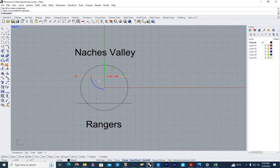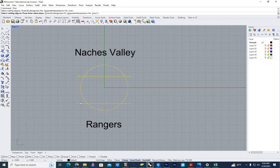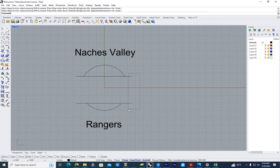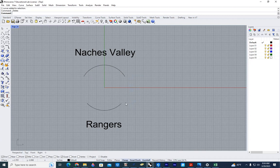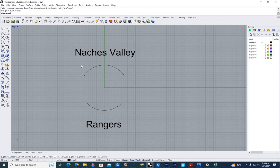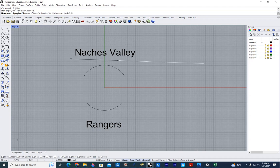So the first thing I'm going to do is I'm going to trim these up. I'm going to do an analyze to get the length of each of these. So this one's 6.35, so I'm going to draw a line 6.35, hold shift down to make it straight.